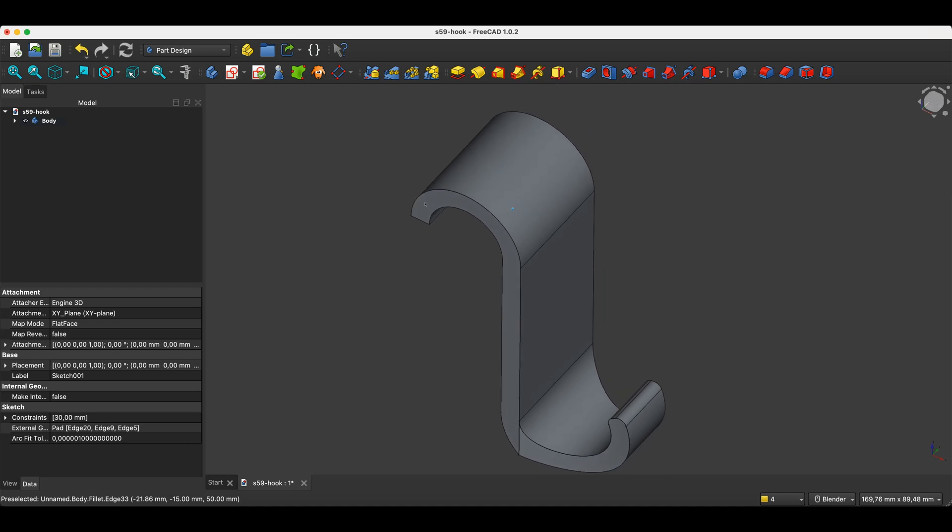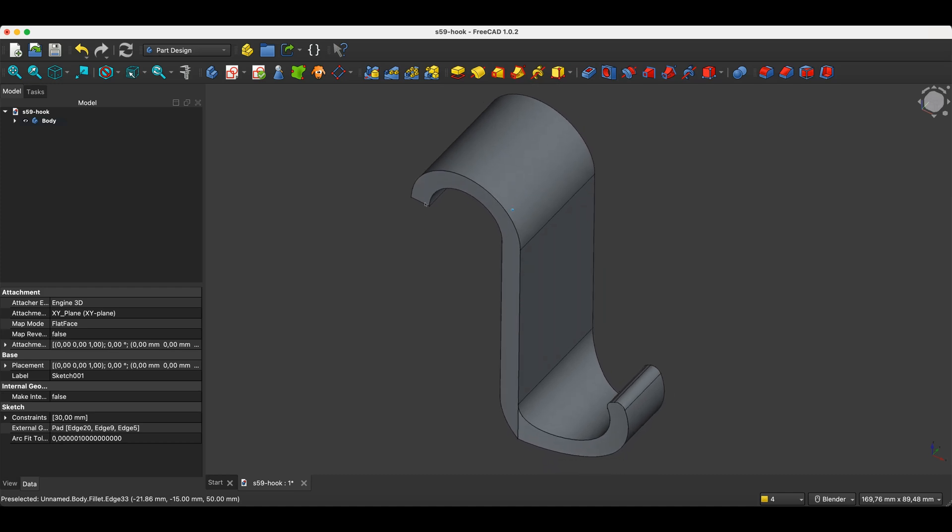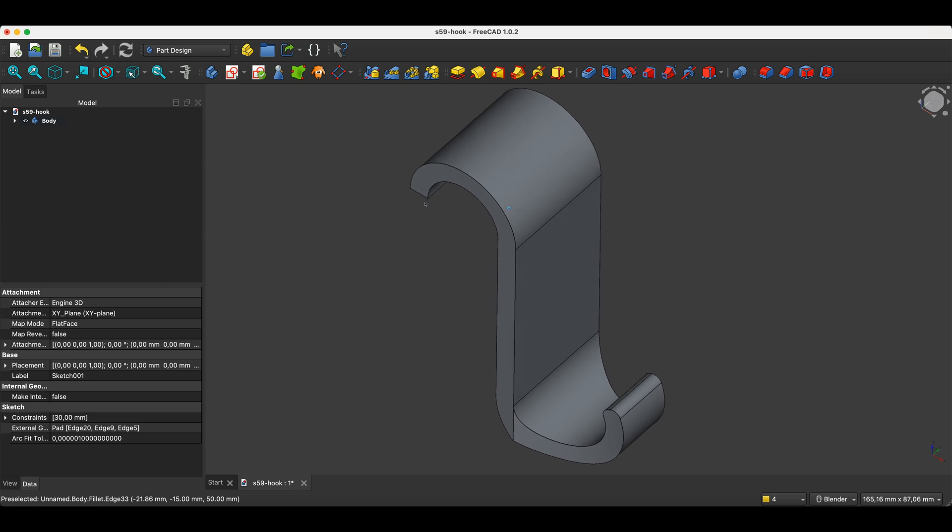Hi, this is the CAD CAM Lessons channel. In this video, I will show you how to make something like this in FreeCAD.